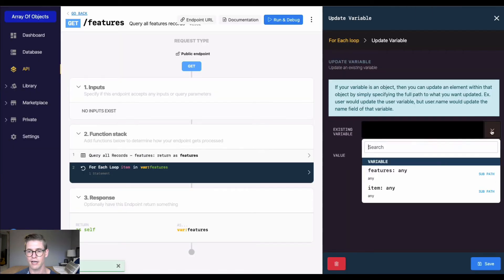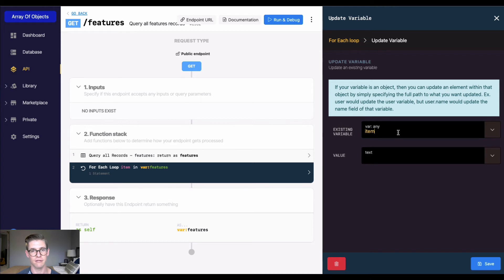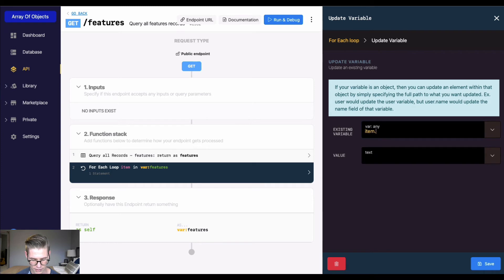I'll hit this drop down and select item, but now I'm going to use dot notation because I don't want to do the entire record. I just want to do the object which is called details.